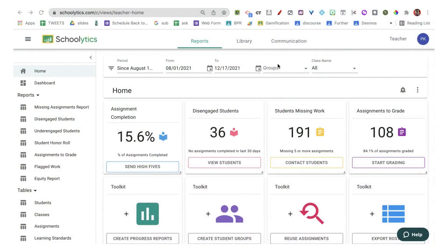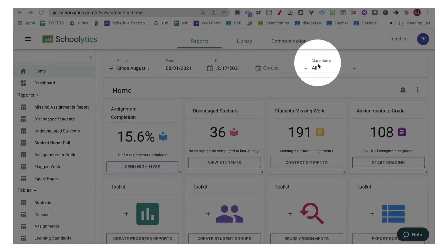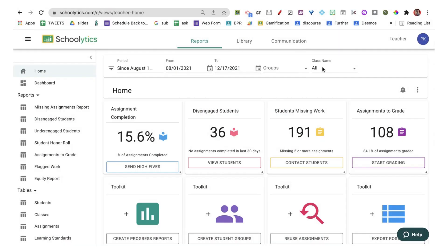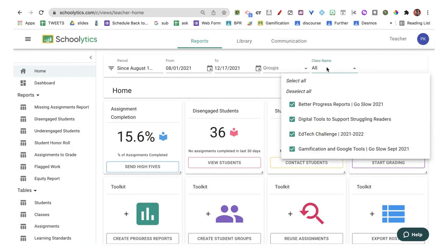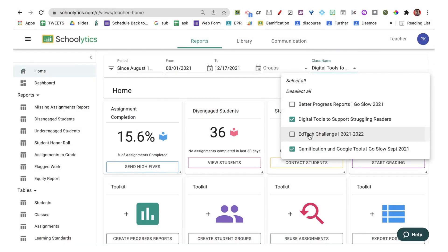When you look along the top, you're going to see that it has an option for class name, and you can select a selection of them or just a single class.